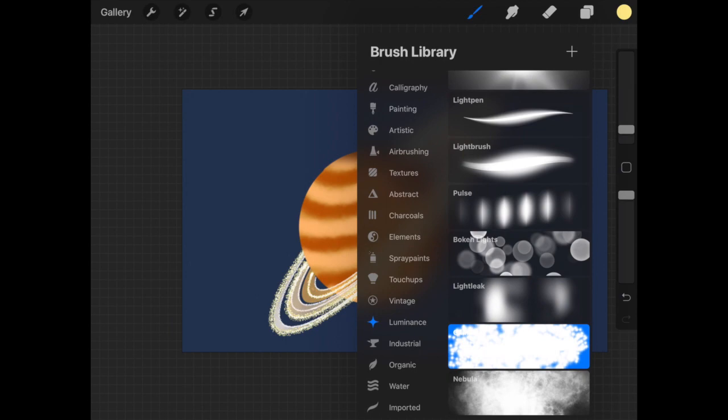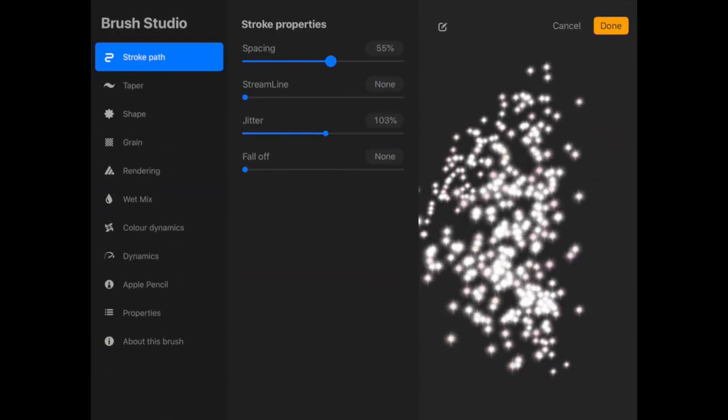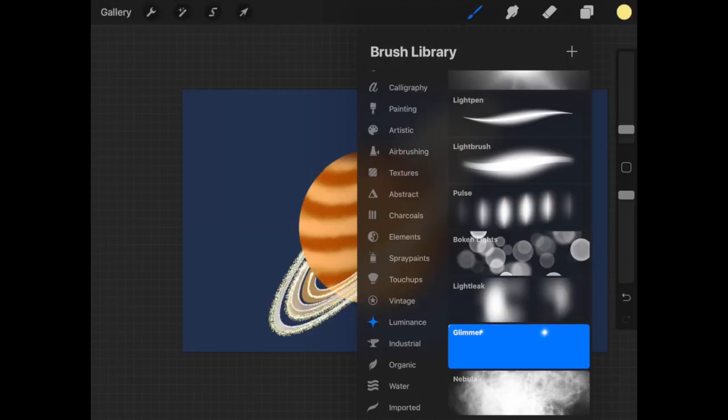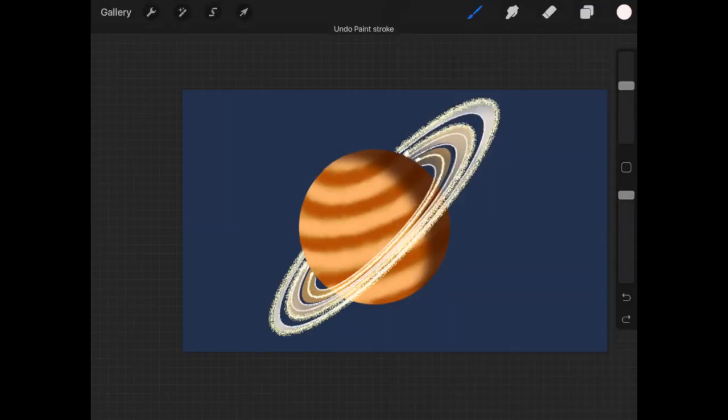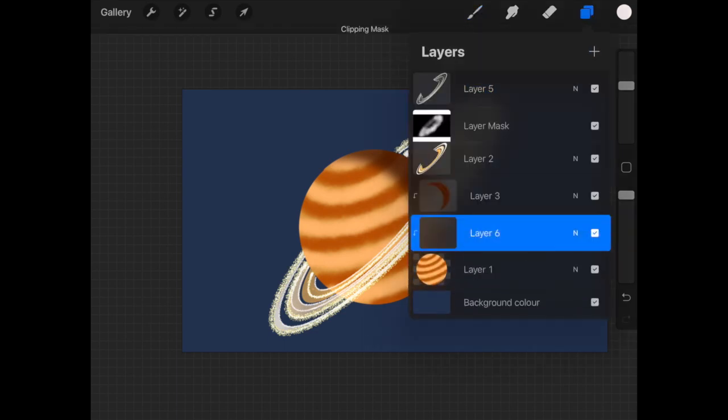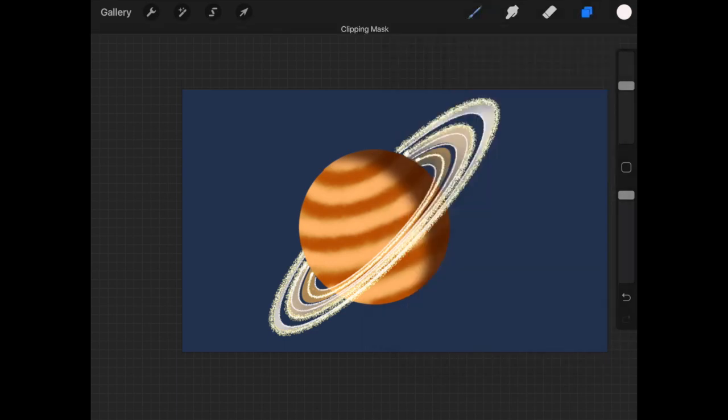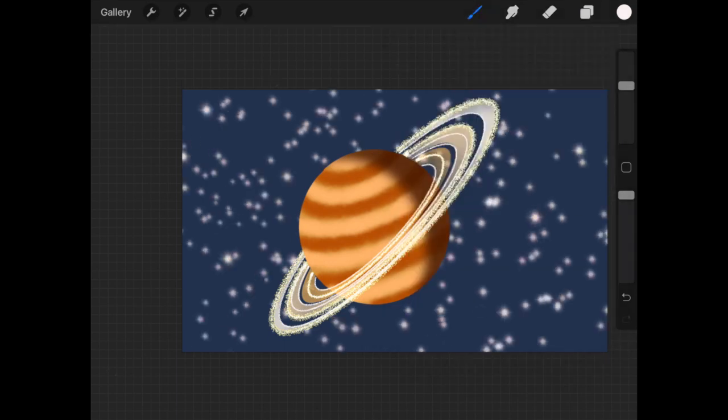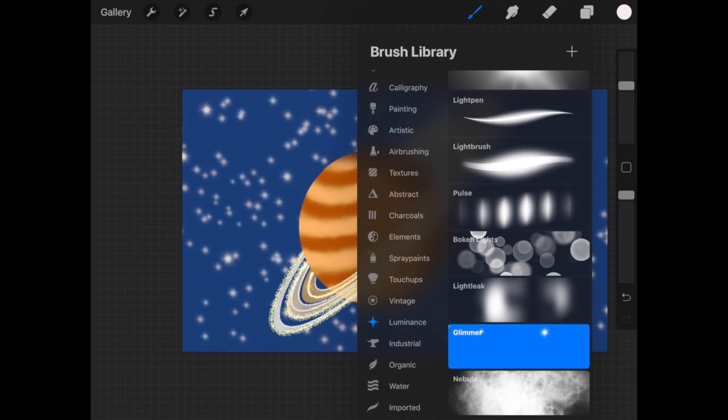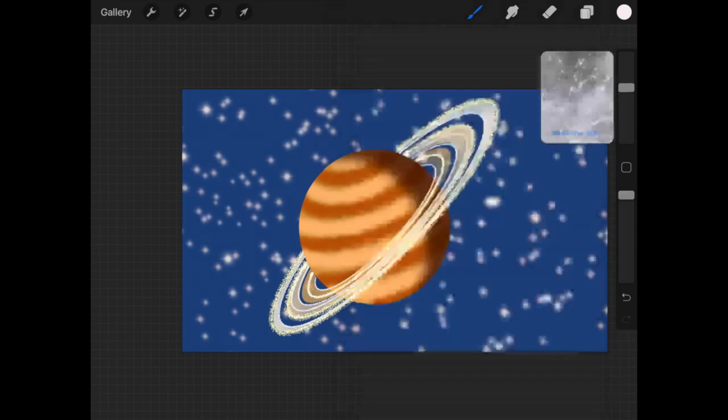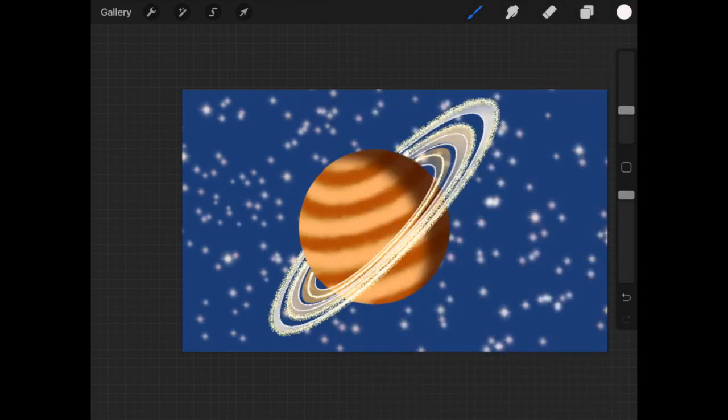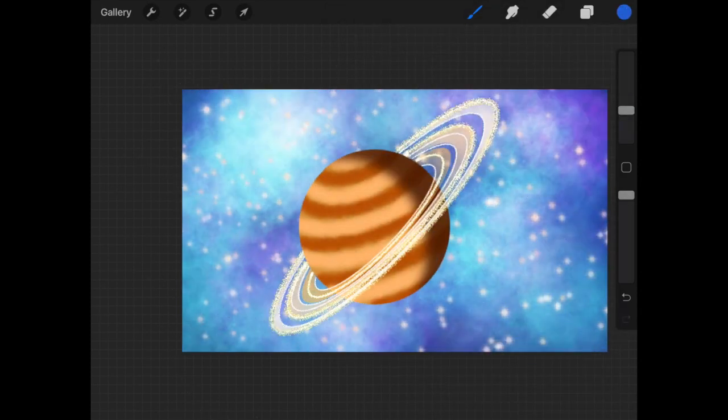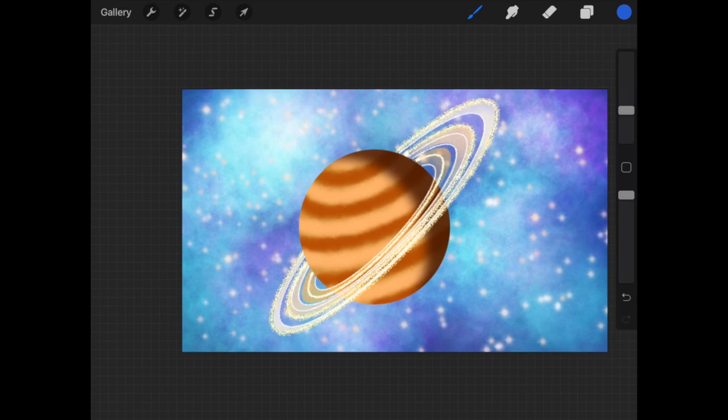Use nebula brush with increased spacing and jitter as stars for the background. Now it's time to create a background for the planet—use whatever you want. I'm going to use a nebula brush to create this planet background.